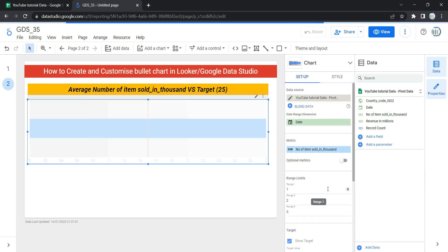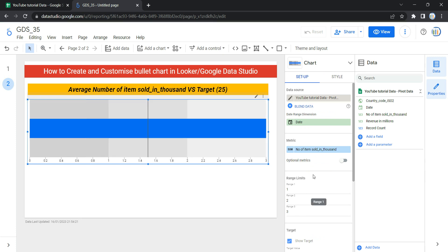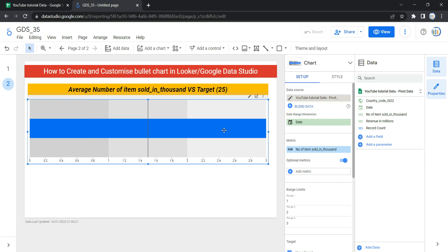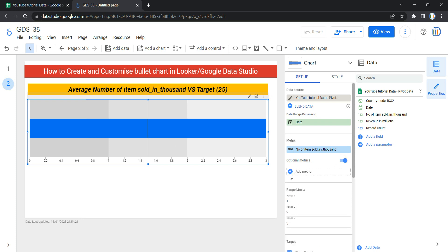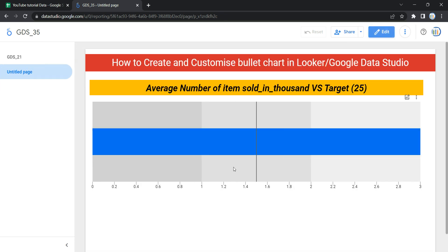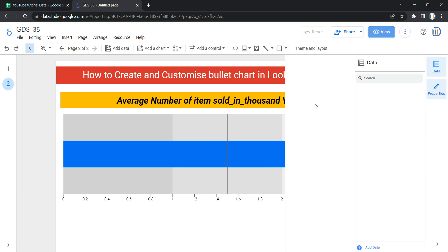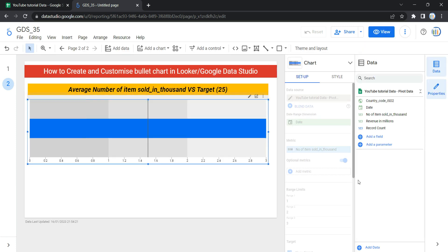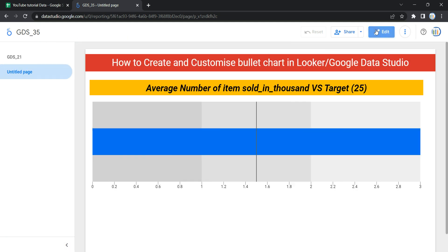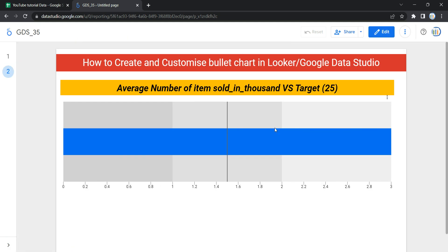We'll select Number of Items Sold in Thousands instead of the default Record Count. The next option is Optional Metric. With this, we can define a list of additional metrics to display in the chart. Once you turn this option on, Looker will ask you to add a metric. Let's first click View — right now on our chart we only have the default export and diagnose query performance options.